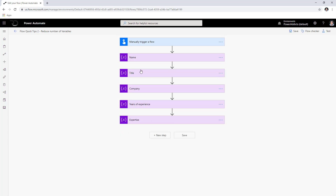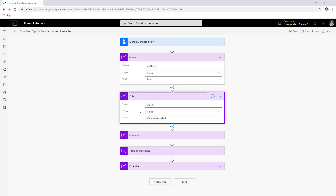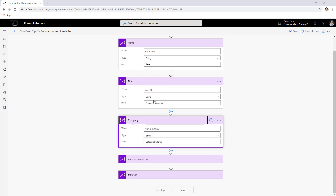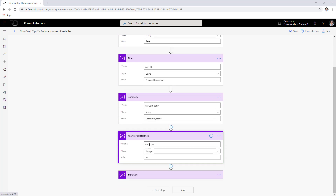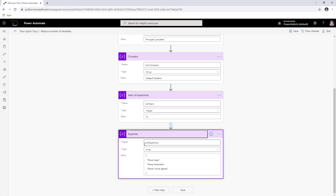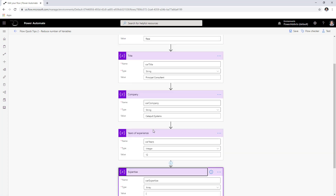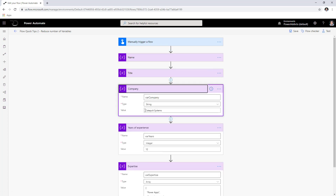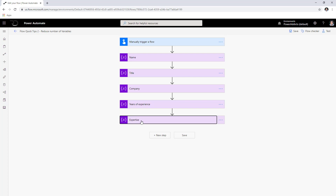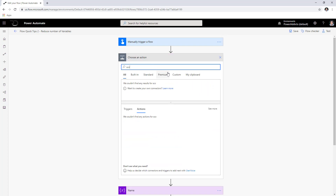In my scenario I have created these variables: a string variable called 'where name' initialized to Reza, a title, a company name, years of experience as an integer, and an array for expertise. That's five variables in my flow. When you initialize many variables, your flows get really long and very difficult to read.